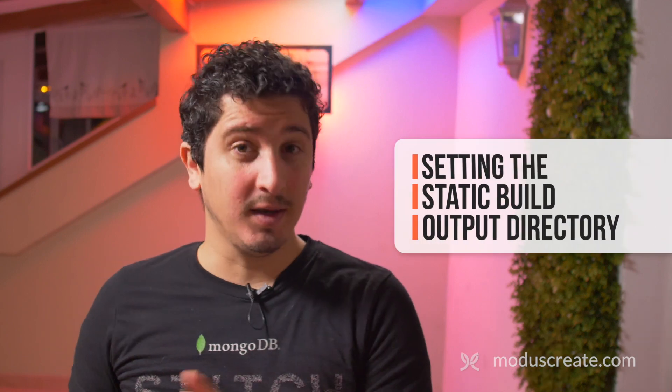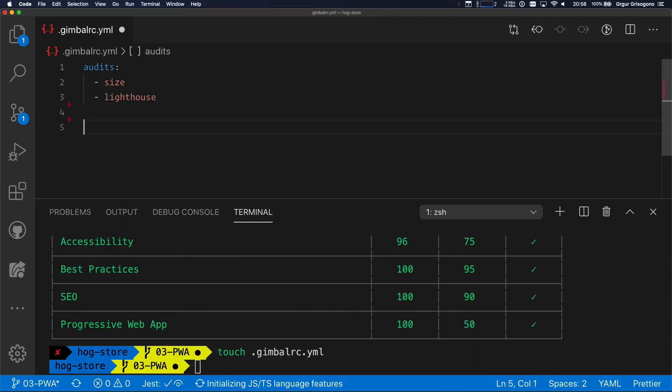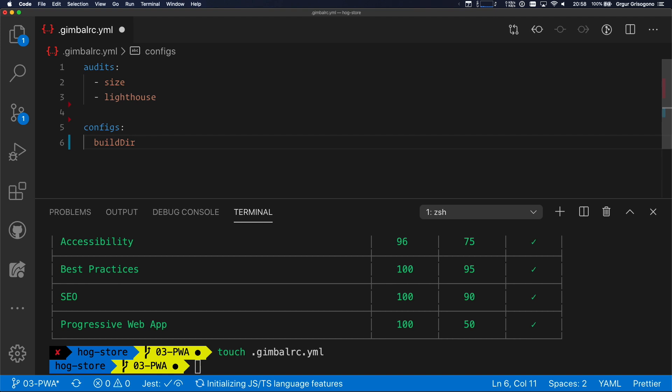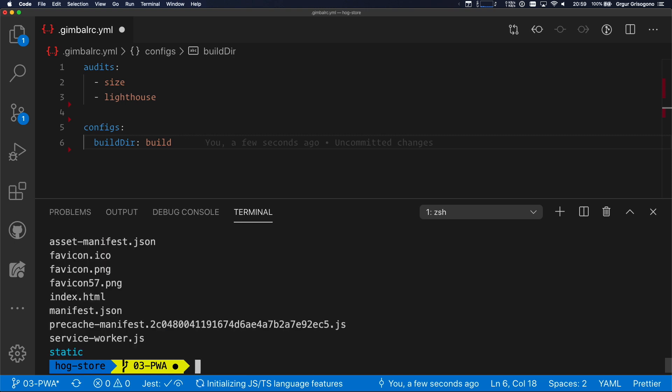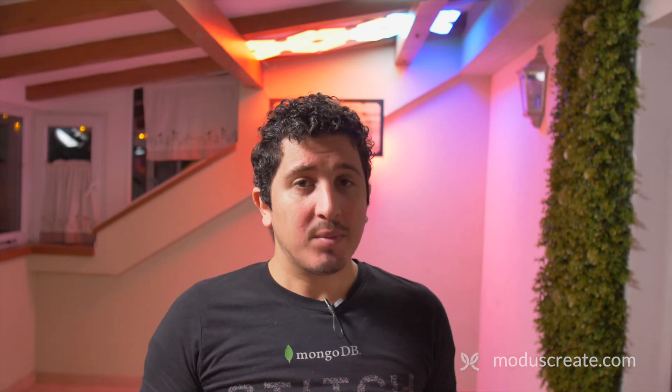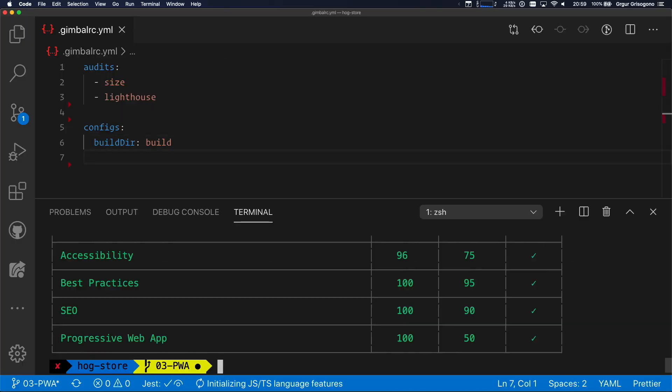Now this is Create React App. And Create React App by default exports files into the build directory. Your application may be exporting to something else. So I want to show you how to set that as well. There is a property called configs. And inside, I want to specify build directory. And I'm going to set it to build. Because if I show you that build exists and the files are in there, I want to work with this build directory. When I run Gimbal with this setup, I expect to run fewer number of tests. So Gimbal is a little bit faster for me.